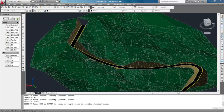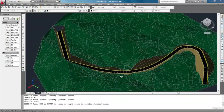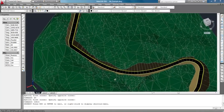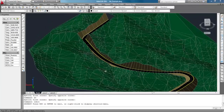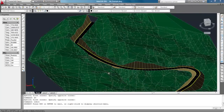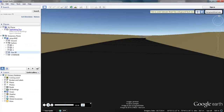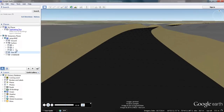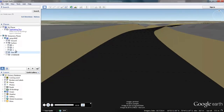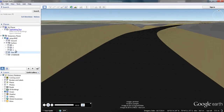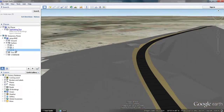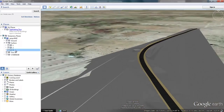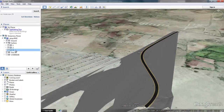If the alignment line is in UTM coordinates, you can create a walkthrough of the proposed road as a tour in Google Earth and impress your customers. The walkthrough you are watching now is one of the outputs generated from the road design module of eSurvey CAD.